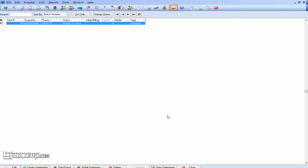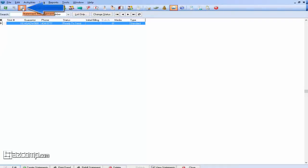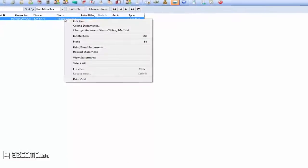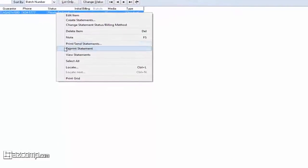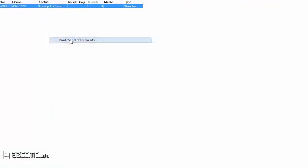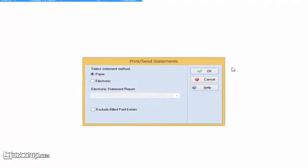Let's take a look at how these generate by default. We'll access this by going to Statement Management. We can see here that we have one that's ready to send, so we'll right-click and print send the statement.